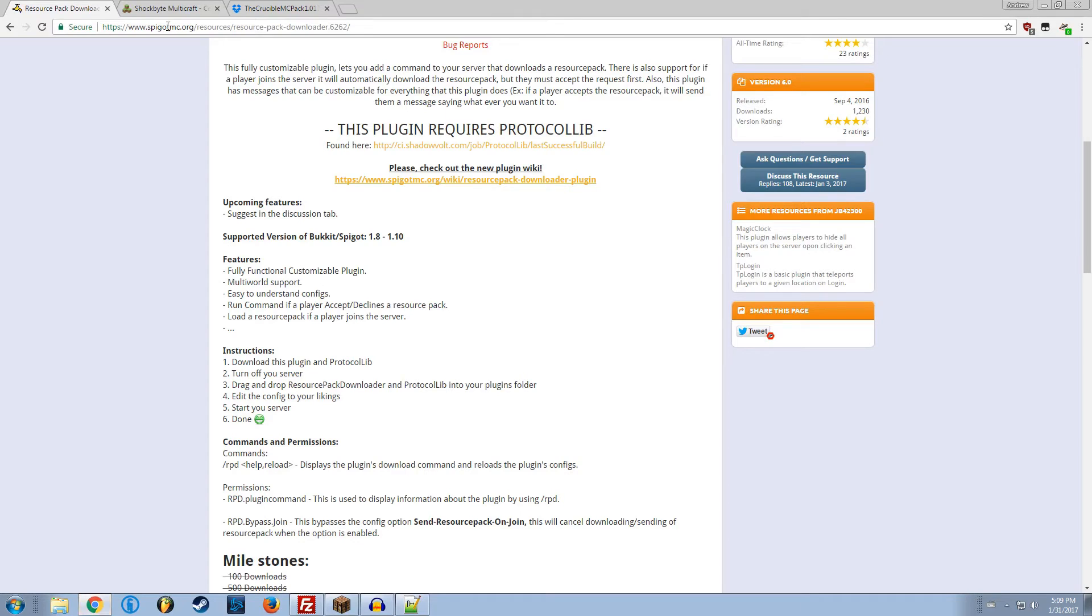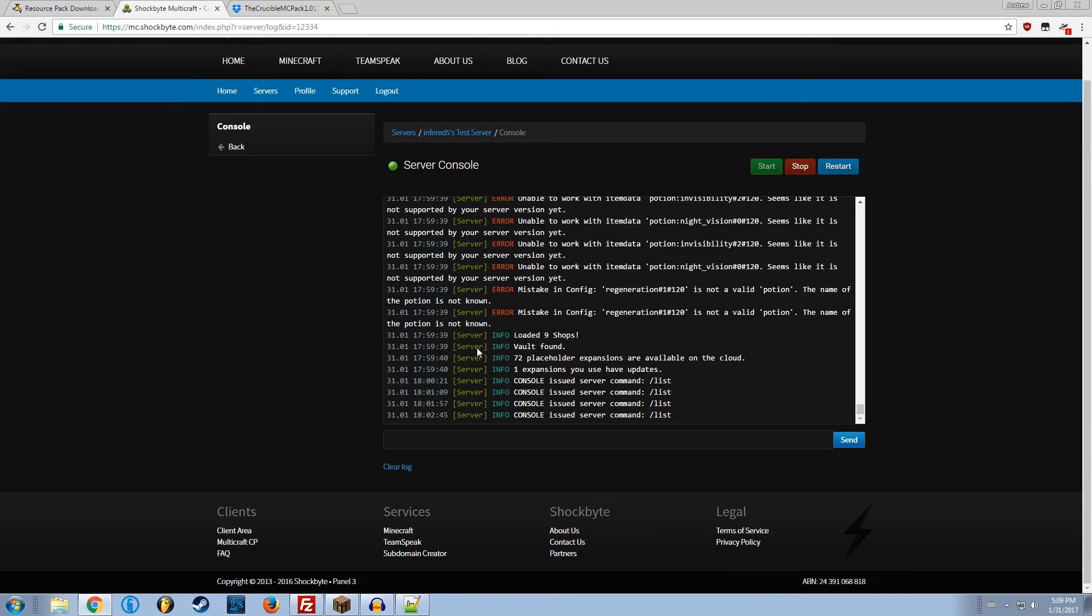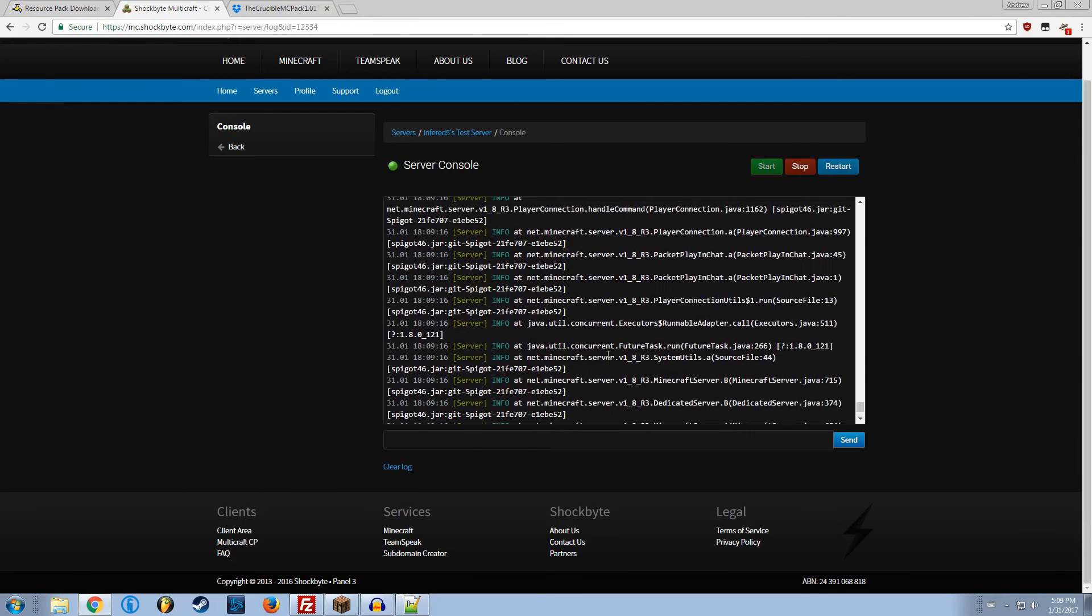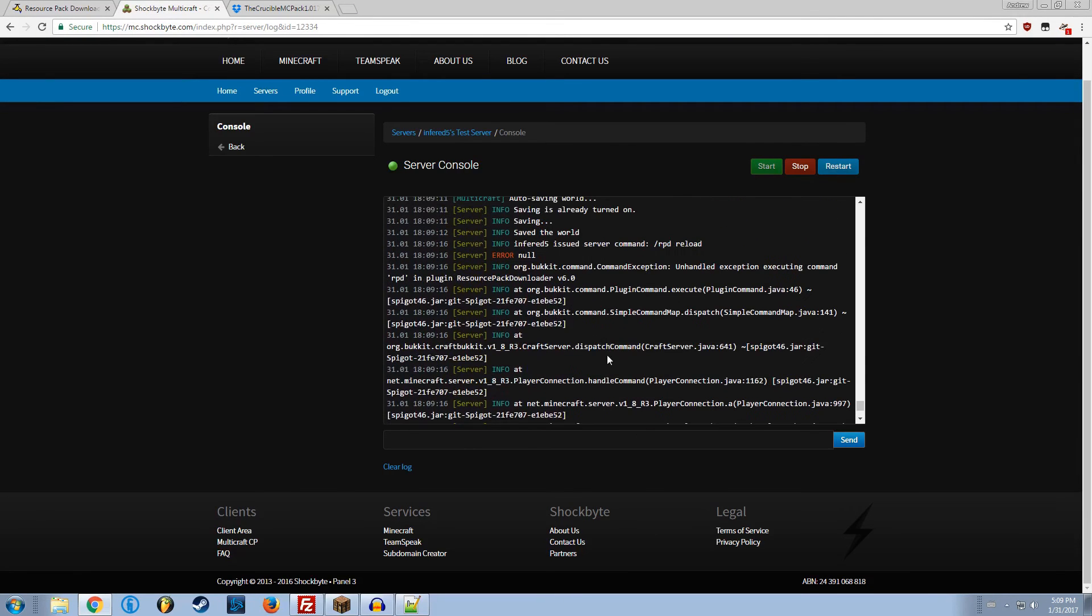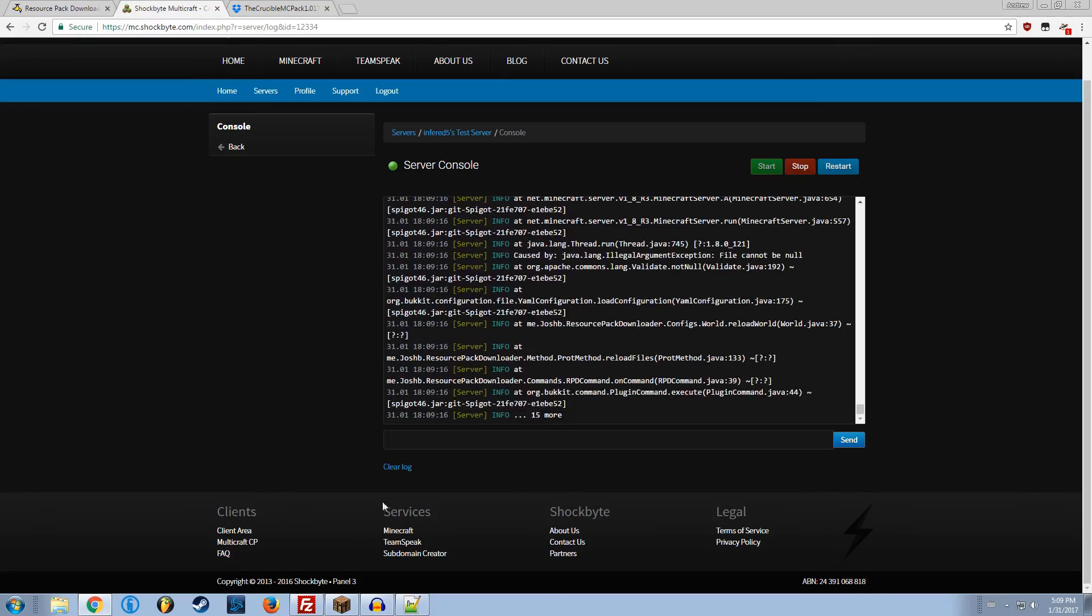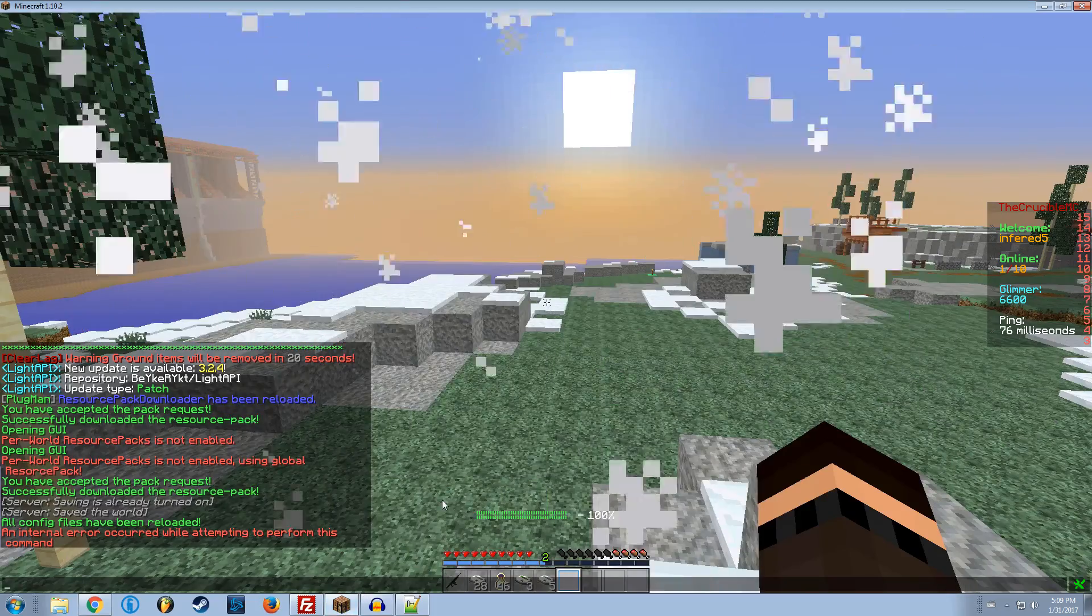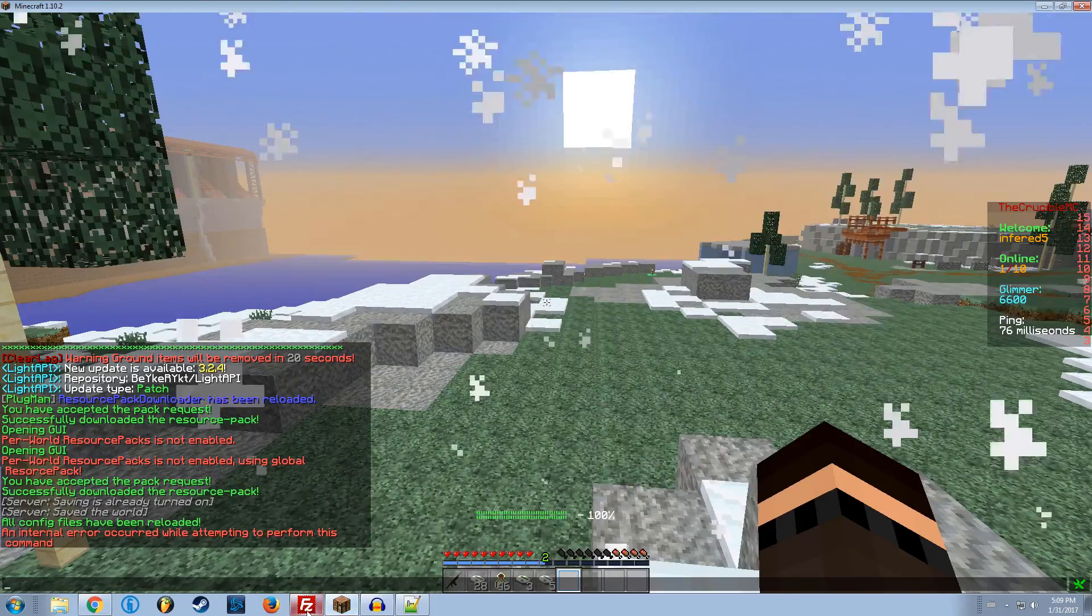We can check the console. We can see what's going on. Null. That's my error. Has nothing to do with the plugin.